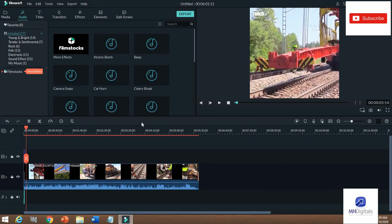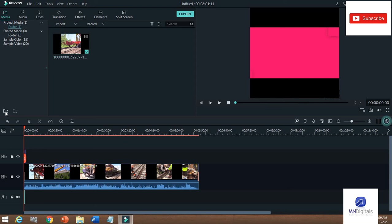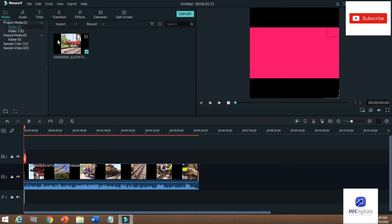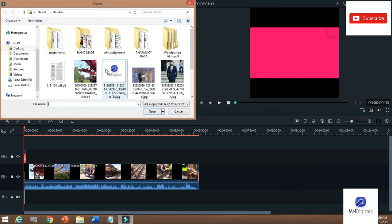If you want to add a title like 'MN Digital', go and click on the folder button to add a new folder. When you add a new folder, you can organize your media — one folder for one video and a second folder for another.